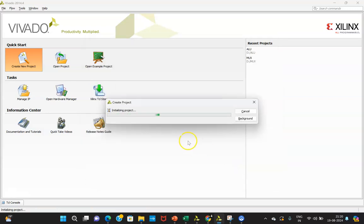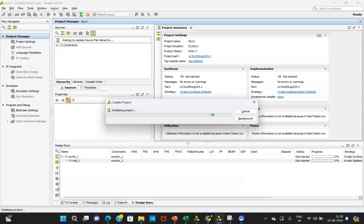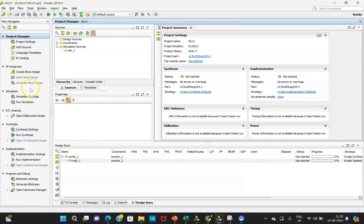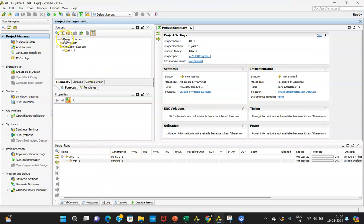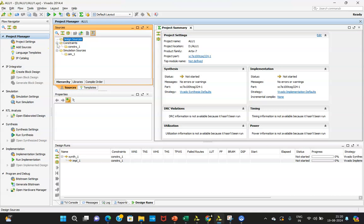Click Next, then Finish. Once that has been done, your project is created. You will see the process window, the source window, the code window, and the error window. Under design sources you will get your file created — that is the ALU Verilog code. In the constraint folder you will get the XDC file required for hardware implementation, and in simulation sources you will create your testbench file.